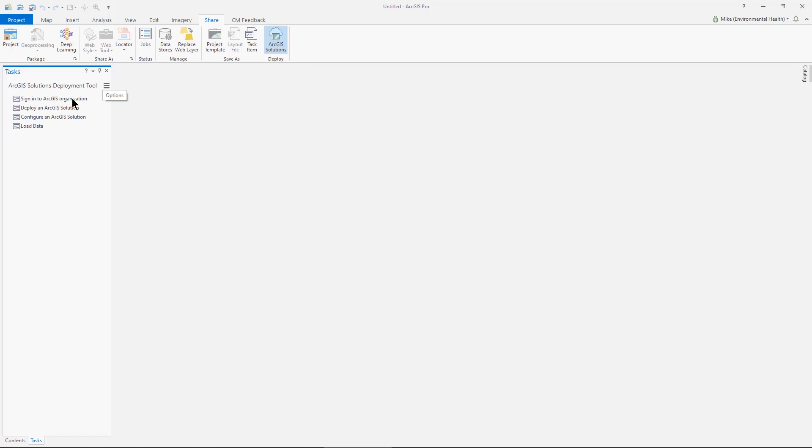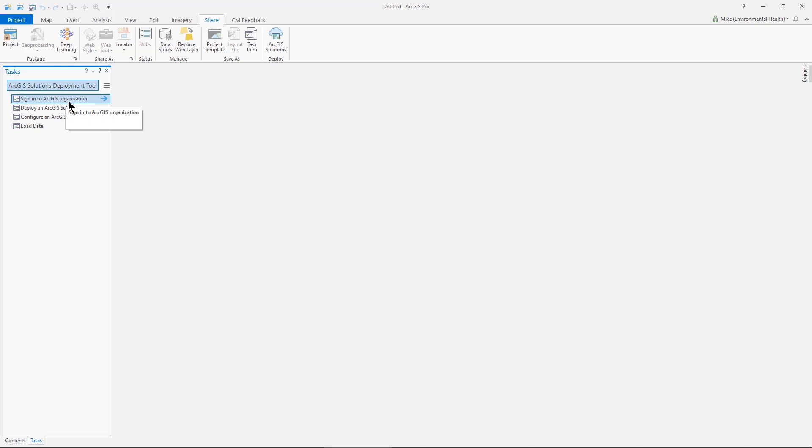There's a series of steps here that are outlined in a task. The first step would be to sign into an ArcGIS organization, which I've done. We can see that here with my identity.